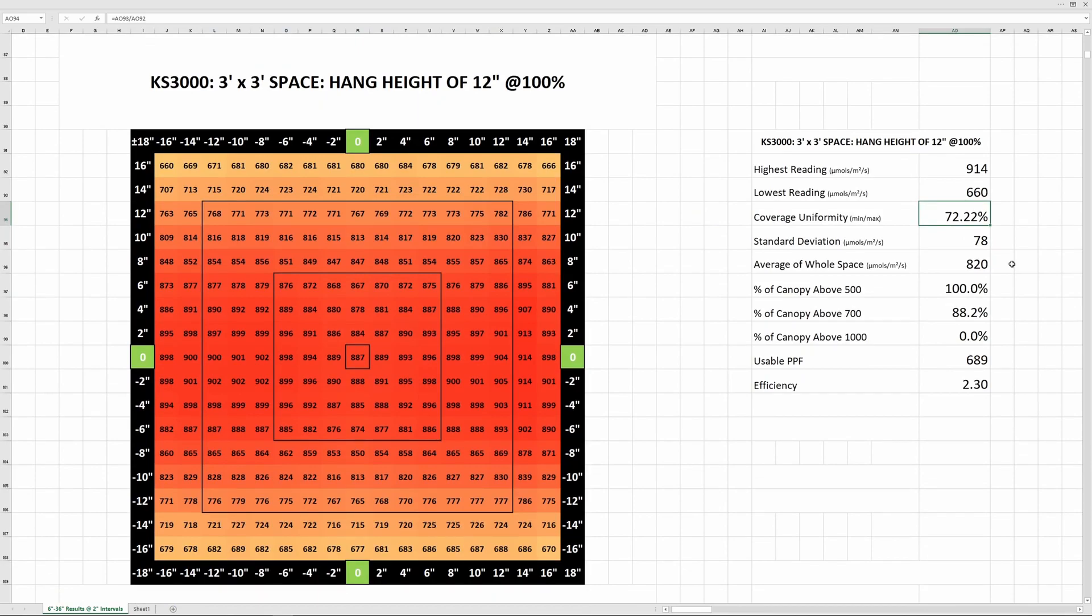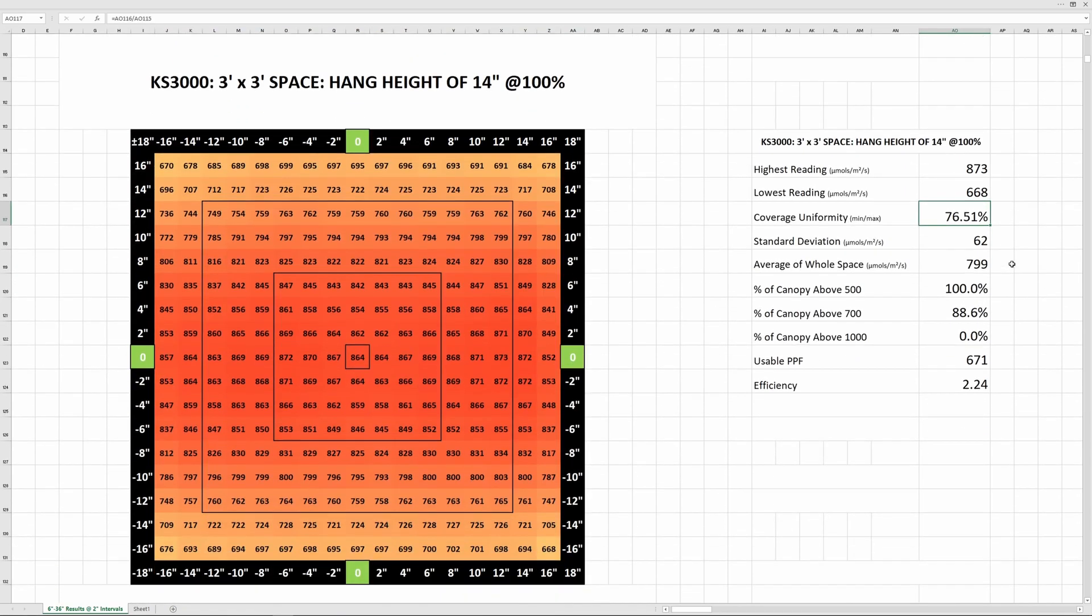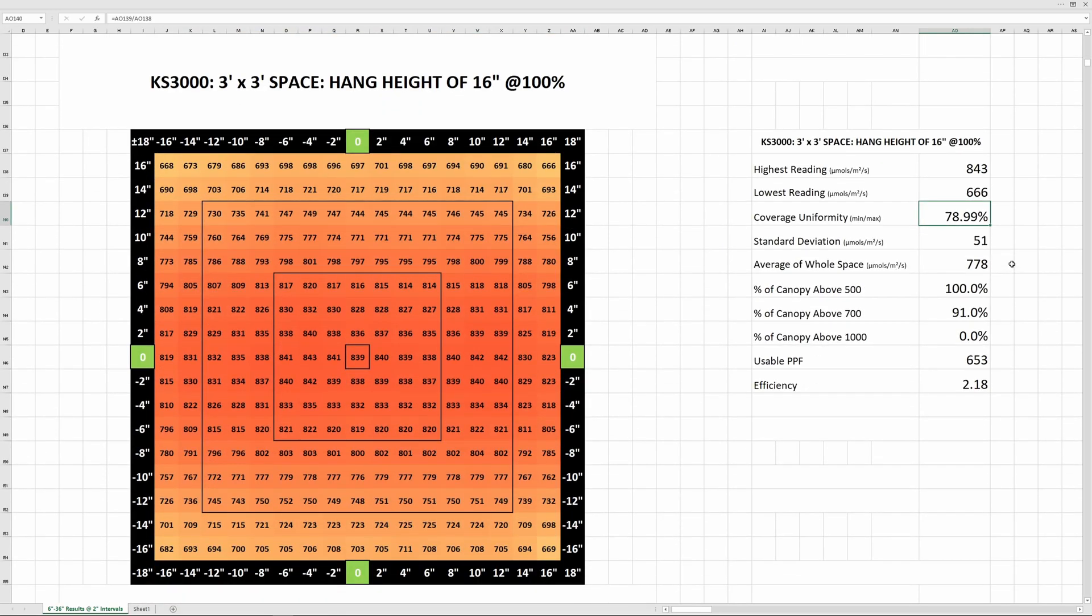For flowering with this light, you'll probably want to be in a hang height range of 12-16 inches or so. This range looks pretty good in terms of a tradeoff between intensity and uniformity. Uniformity which is simply the lowest reading divided by the highest reading is at 79% here.